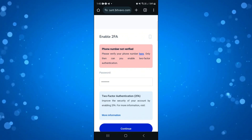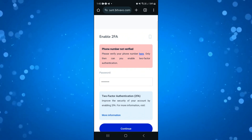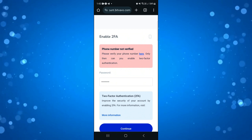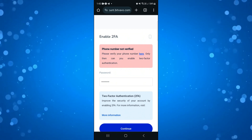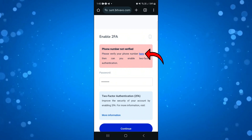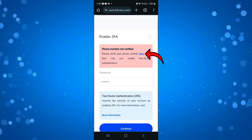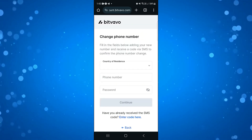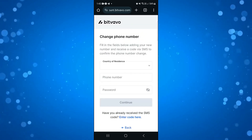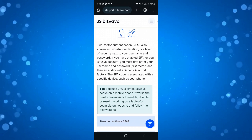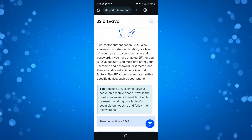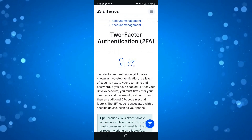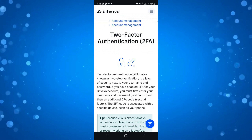If you have not verified your phone number, you're not going to be able to turn on 2FA. There's going to be a link highlighted in blue — just go ahead and click onto that and you'll be able to verify your phone number. Once verified, you'll be able to go ahead and enable 2 factor authentication.